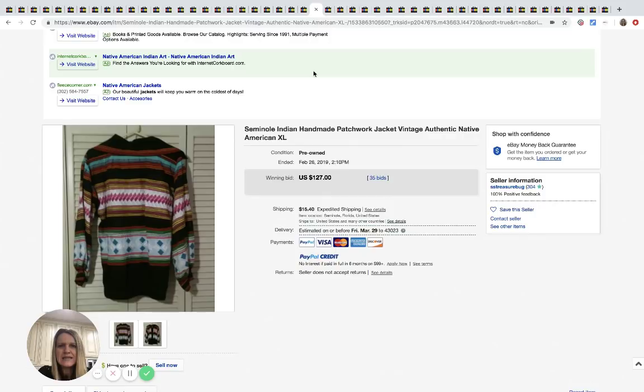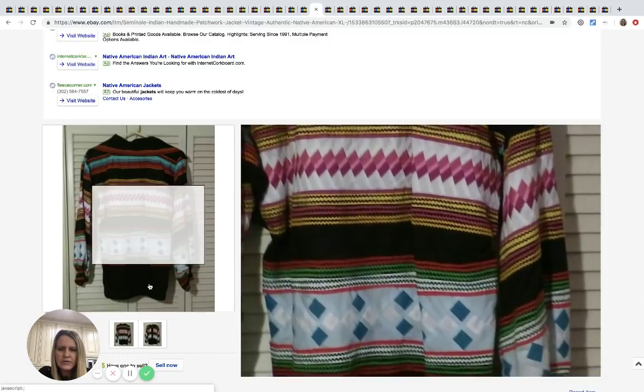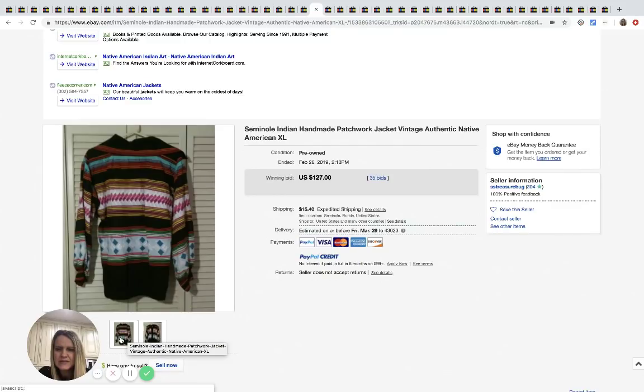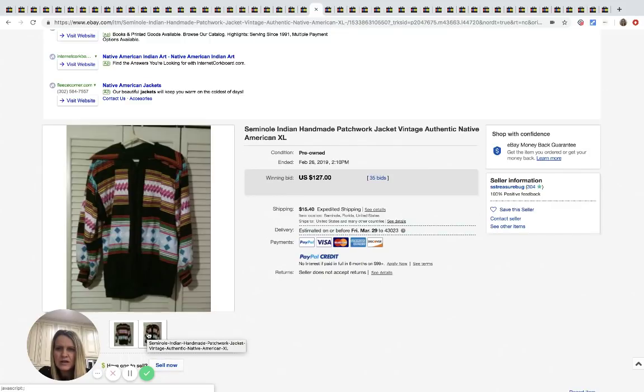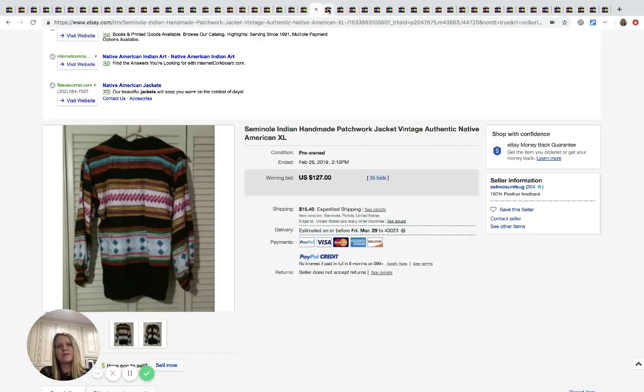All right. This is an Indian handmade patchwork jacket. It's vintage. I don't know how you identify if something is handmade or not, but this went for $127, 35 bids plus shipping.